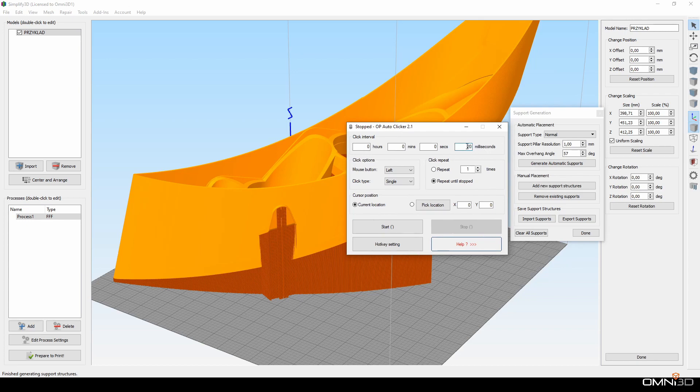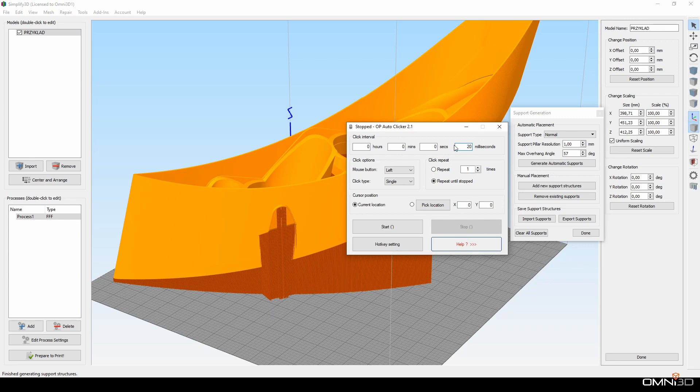You can find the download link in the description. In this program I can set the interval at which I want to trigger a click. In my case, I set it to 20 milliseconds, which means I will have 50 clicks per second.